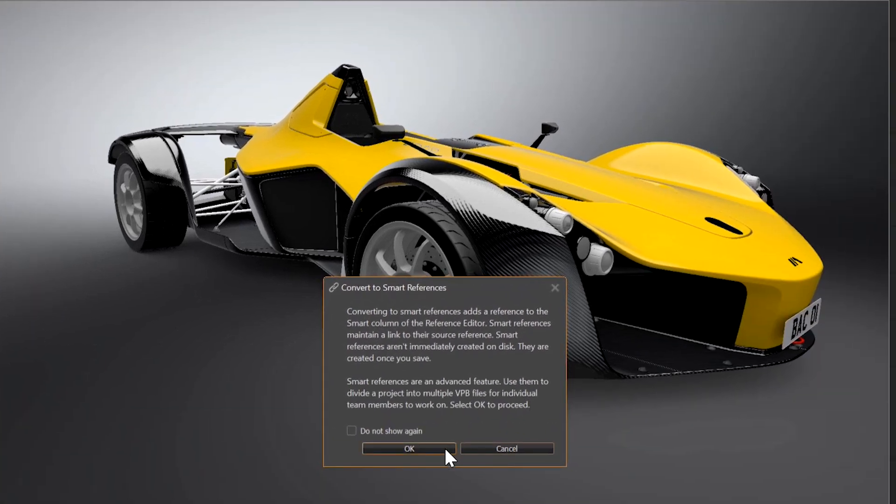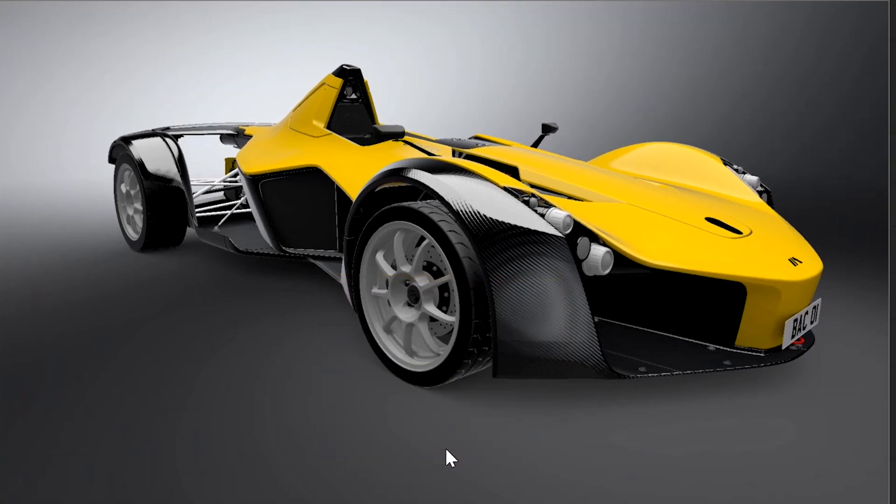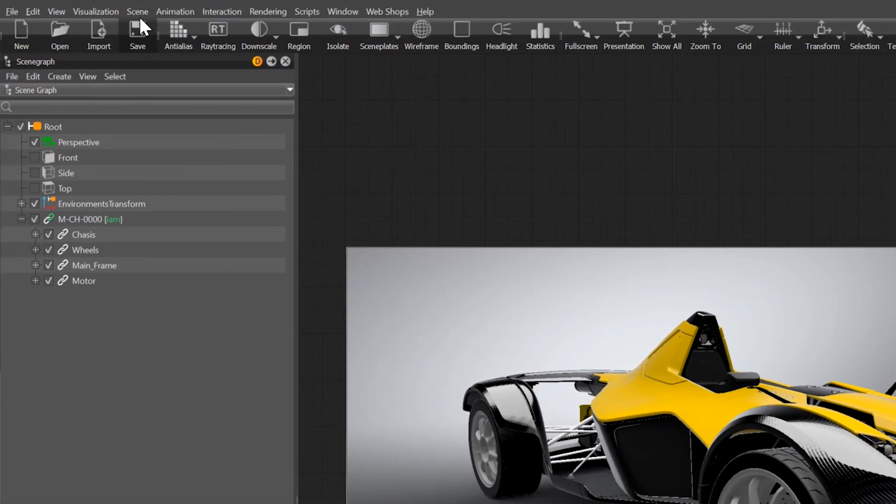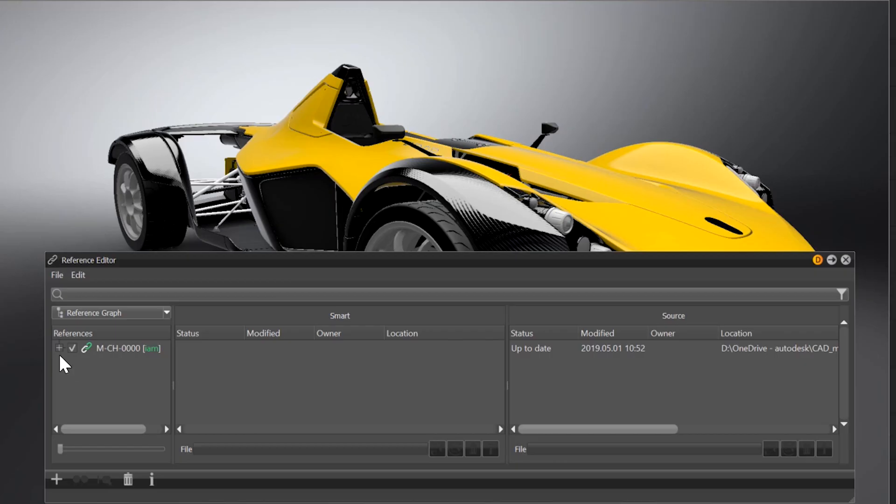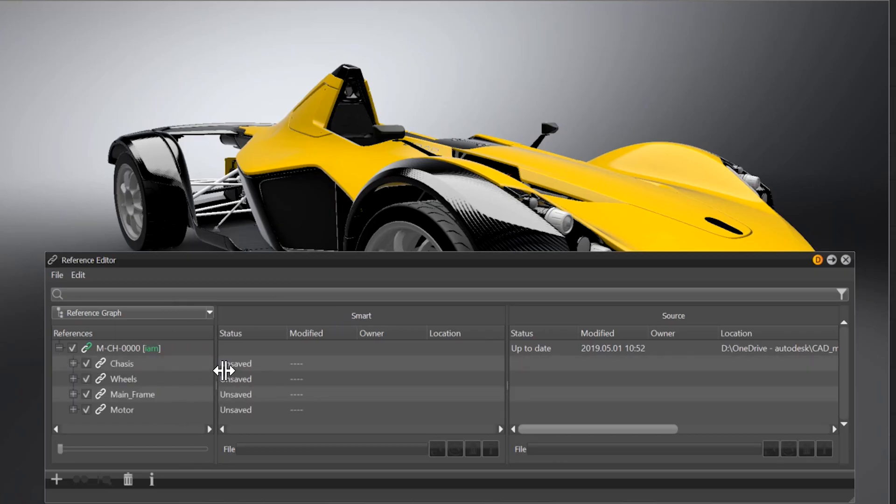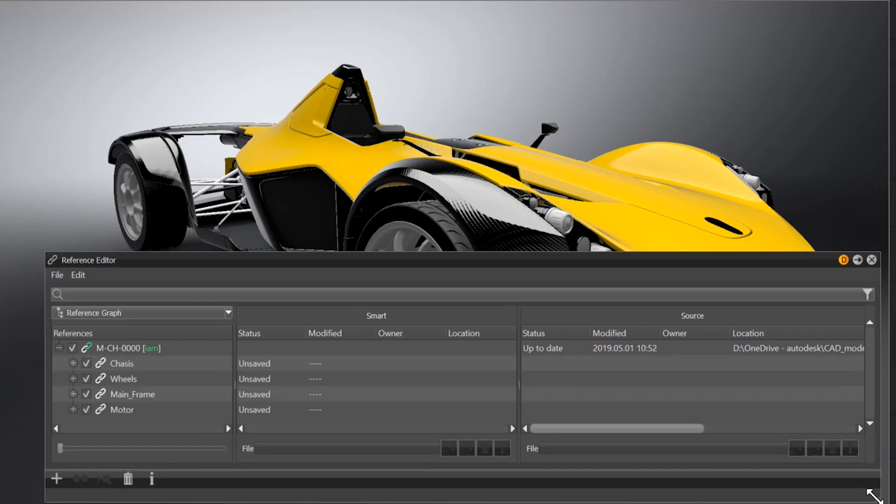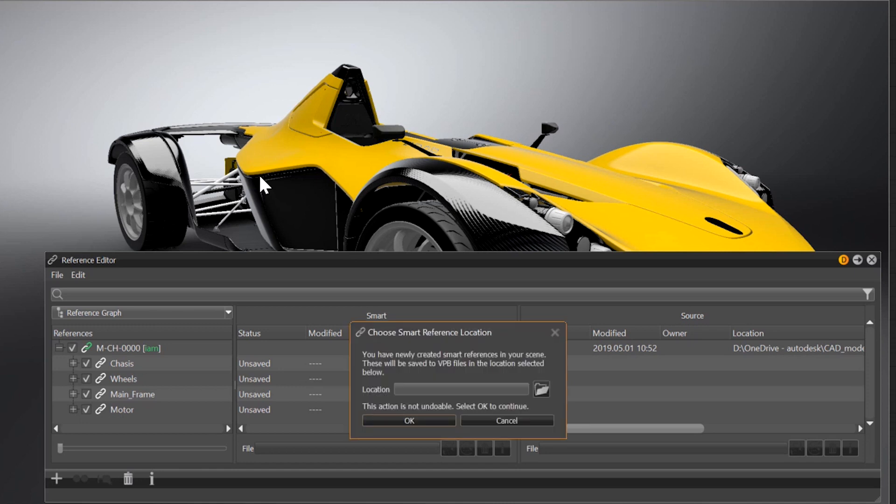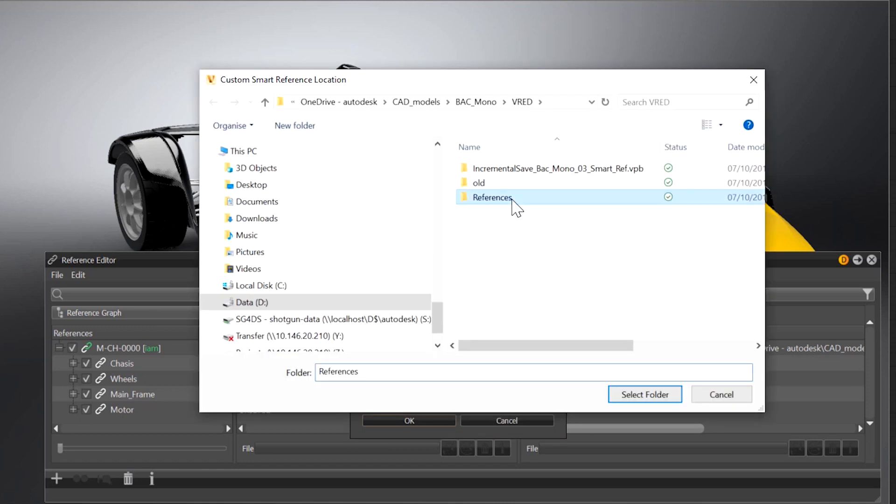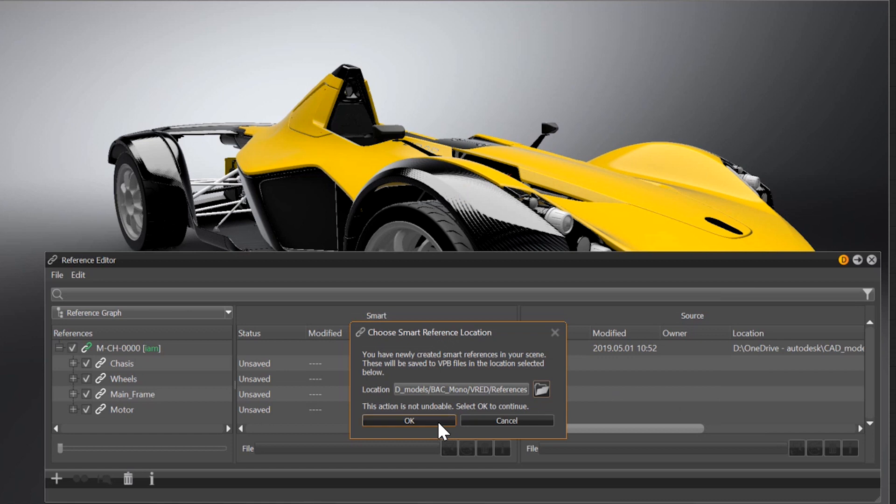All smart references and source files can be tracked under Scene – Reference Editor. Once you save the file, VRAT asks you where to store the newly created smart references, and you can access them within the defined folder.